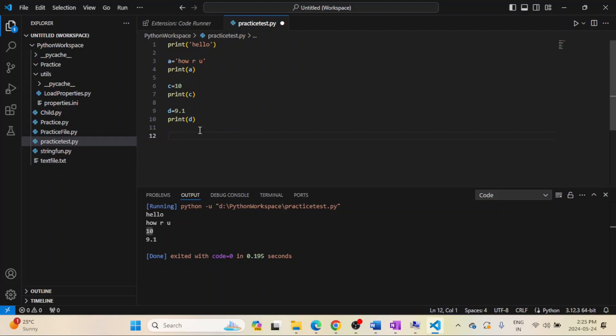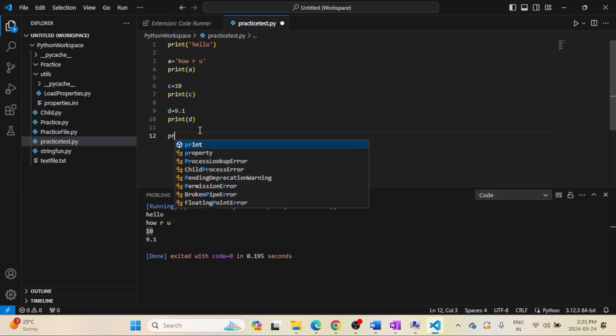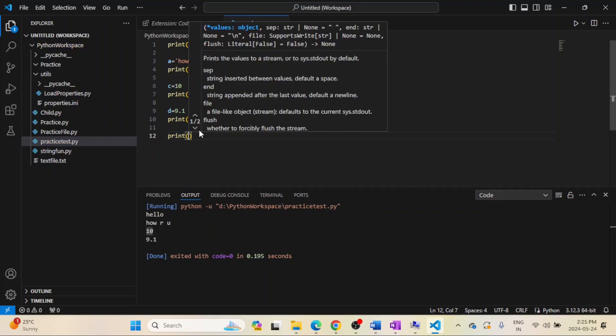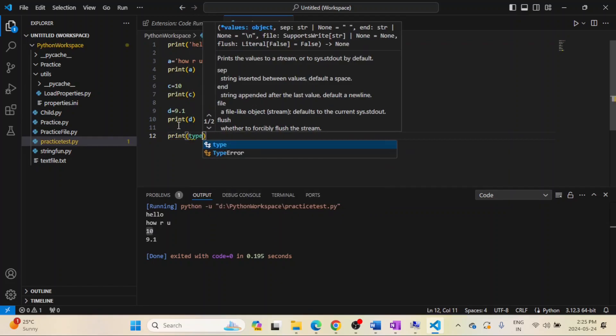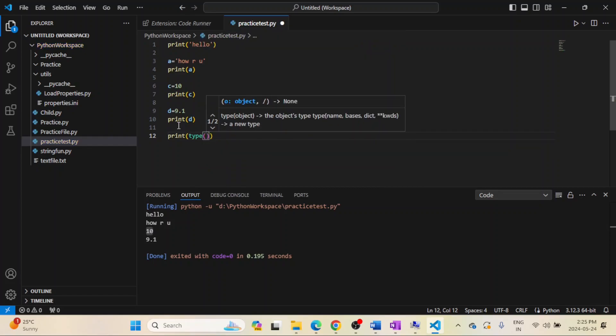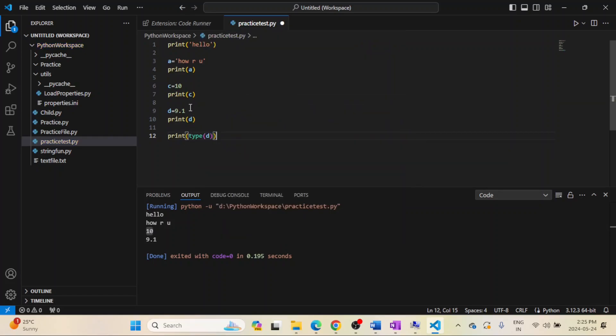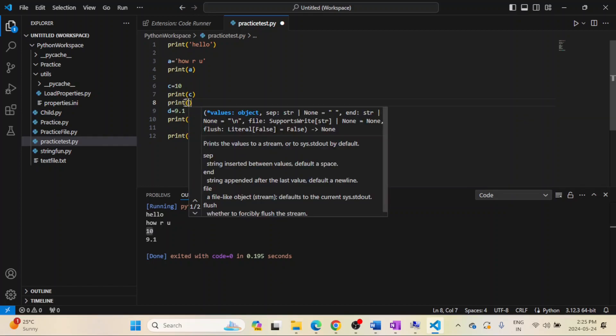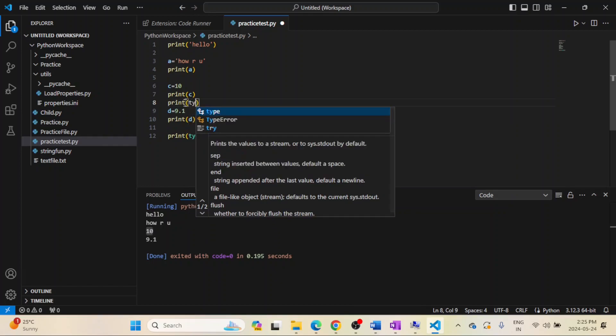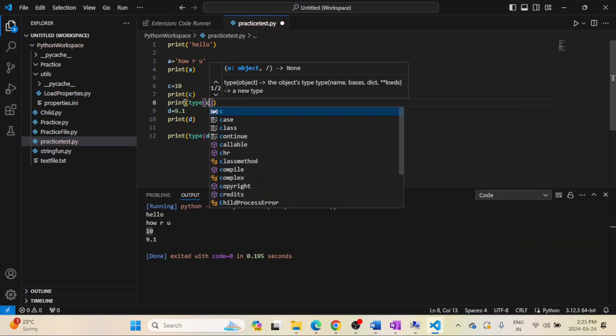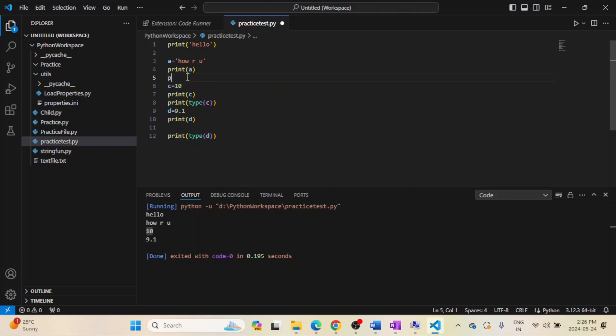What if I want to print the data type? Suppose I want to know the data type of d, so I will write type d, that's it. And similarly I can check the data type of c as well, type c, and data type of print a as well.